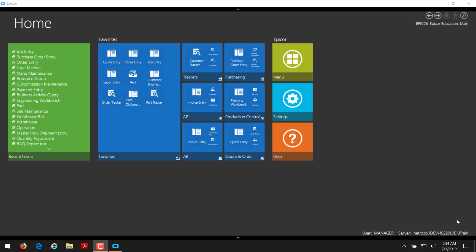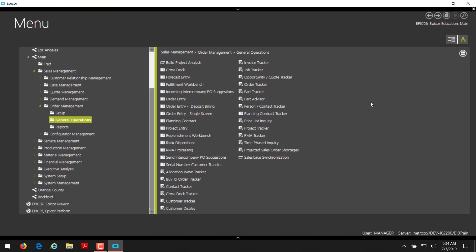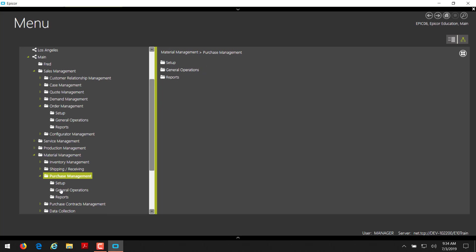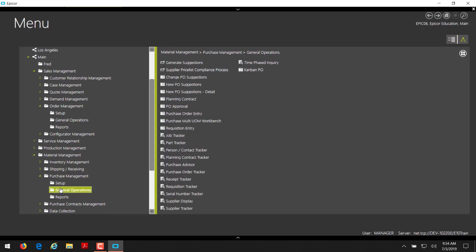Hello, this is Bill Golos from CodaBears. Today we'll be covering PO entry. To access purchase order entry from the main menu, we're going to be in material management, purchase management, general operations, and then purchase order entry.